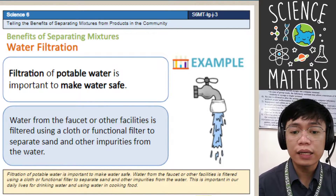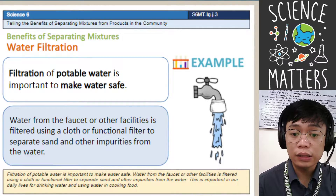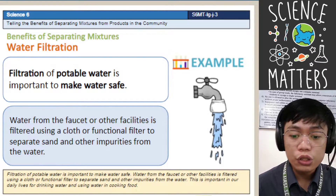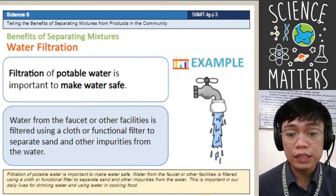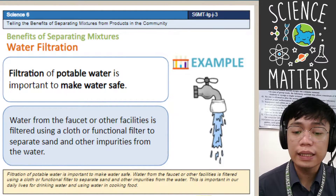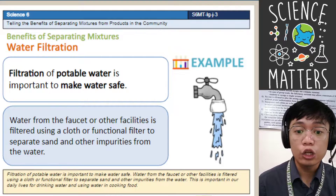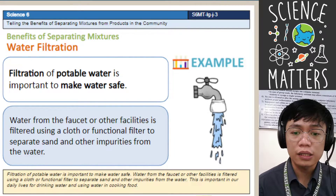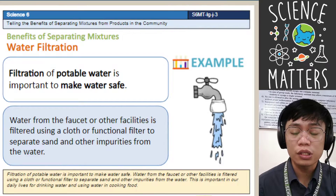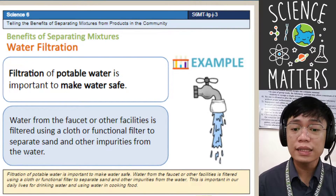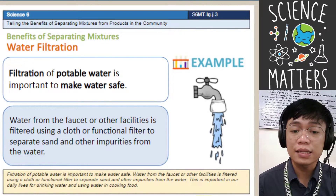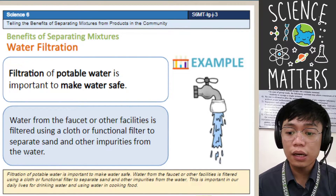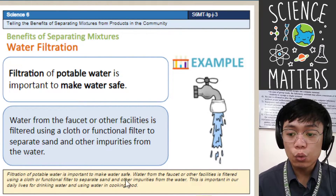Water that is not clean has many microorganisms. These microorganisms cannot be seen by our naked eye but can be seen using a microscope. If you drink water with microorganisms that cause disease, you may get sick, develop diarrhea, and other illnesses. Therefore, water filtration is very important to filter out the impurities from the water.